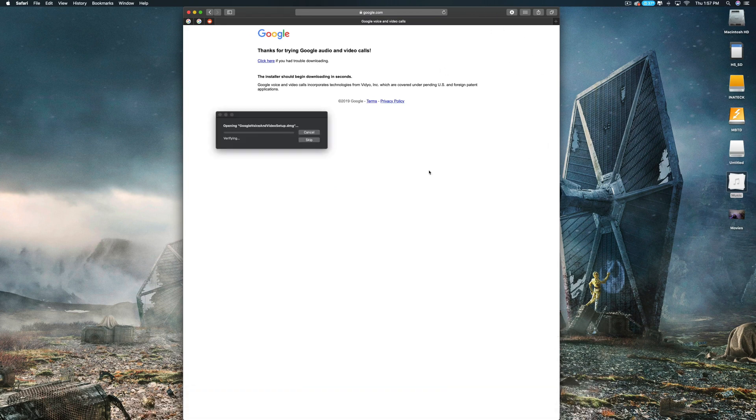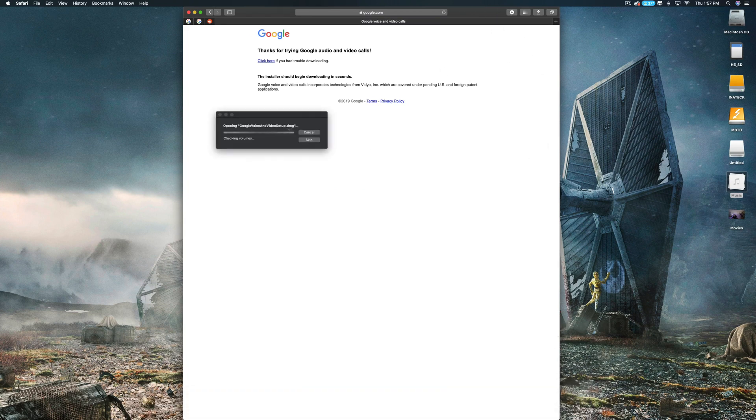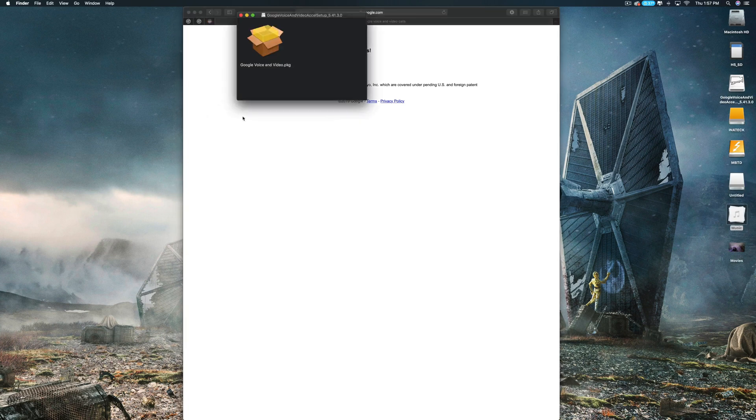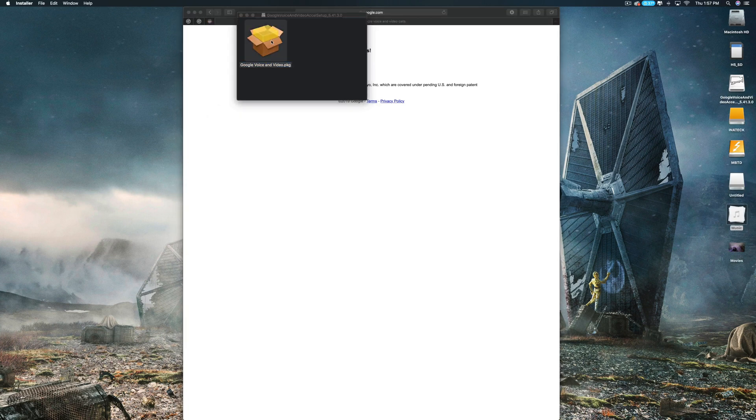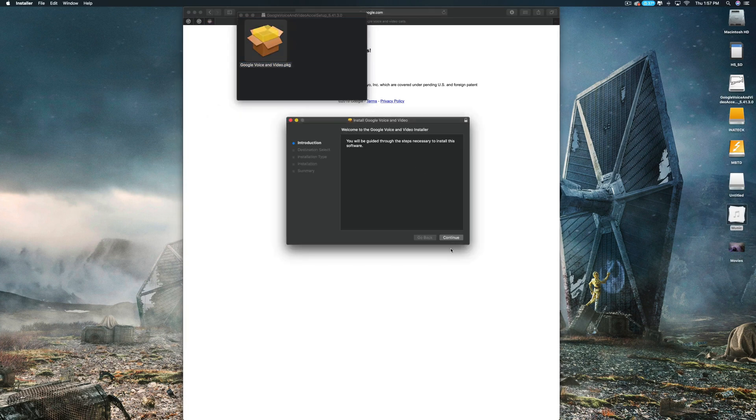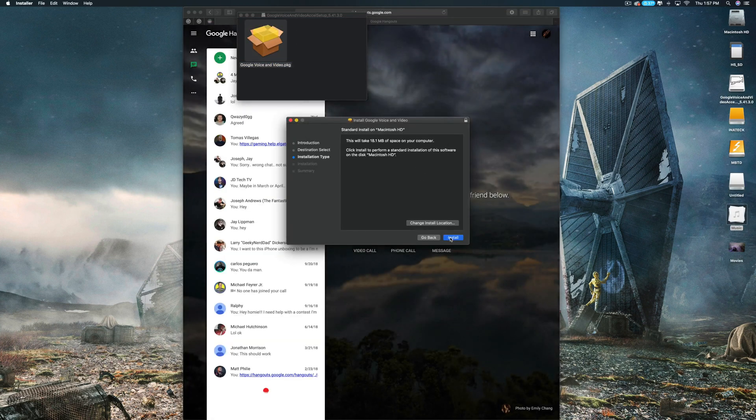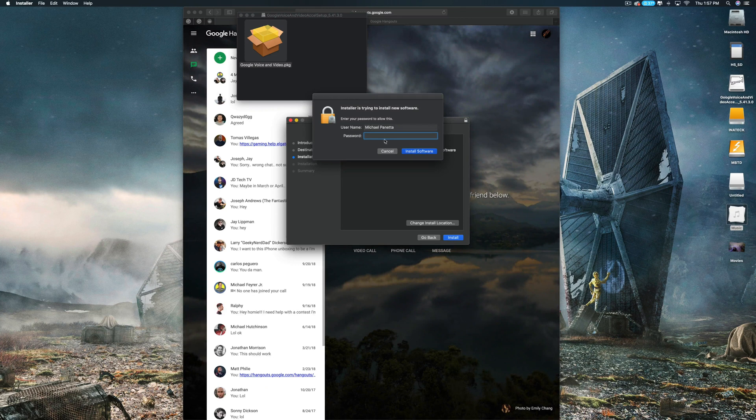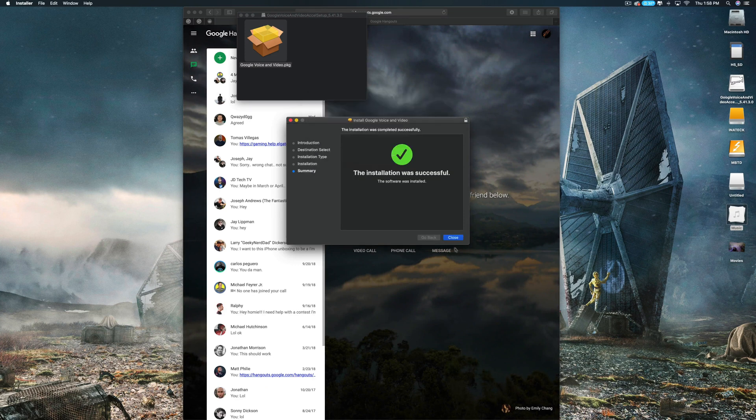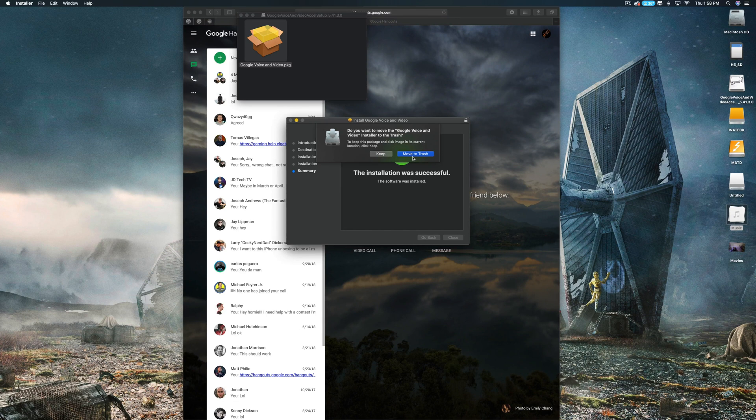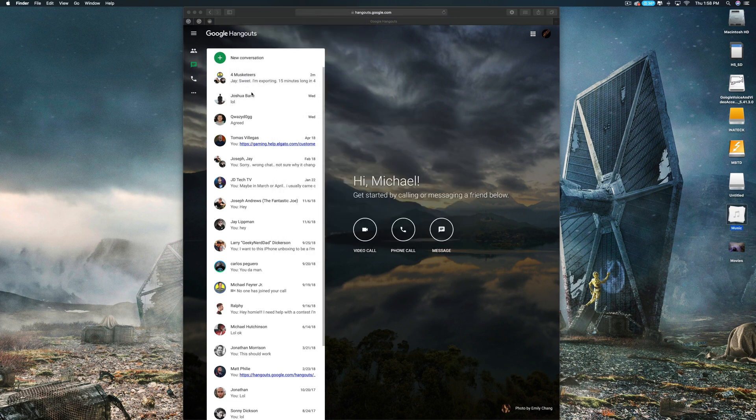Get that bad boy unpacked, go through your info. Once that install is done, as you can see it automatically moves it to the trash for you, so you're good to go.